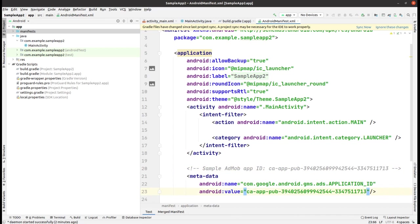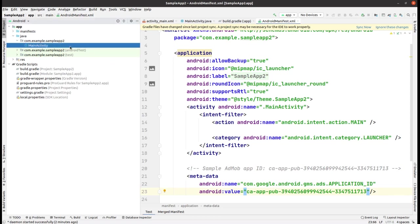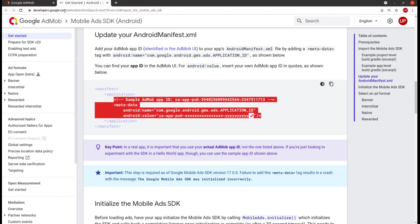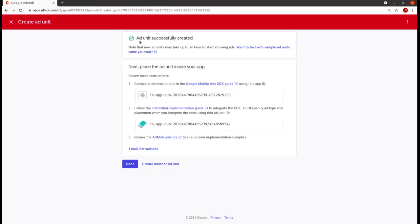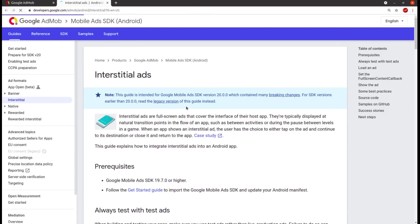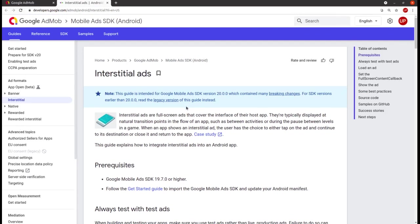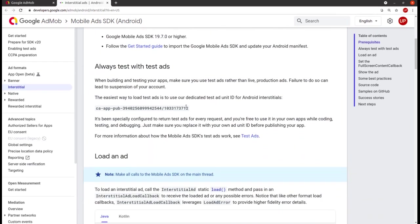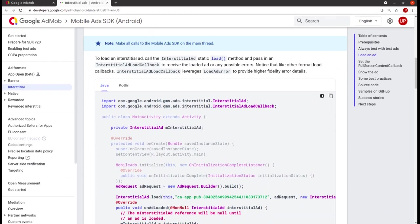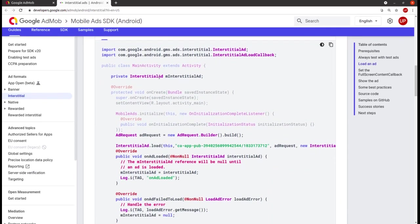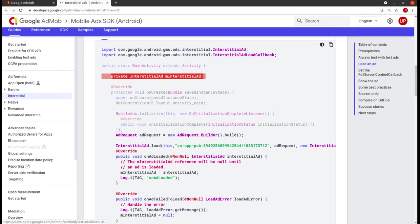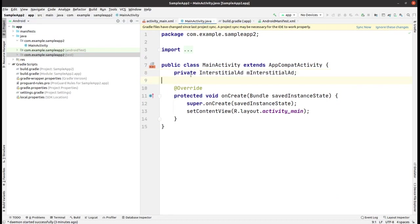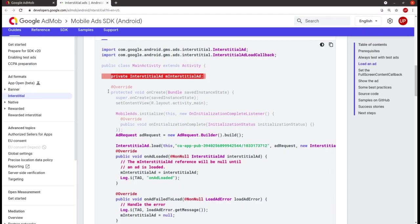Now what I'm going to do is go to this MainActivity and then close this and go to interstitial implementation guide. Now the real thing starts. Let me scroll it. Here you can see that this is the code which you have to include within your MainActivity. Just copy it.